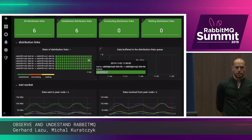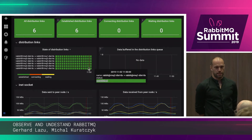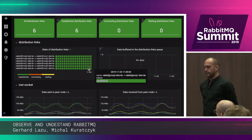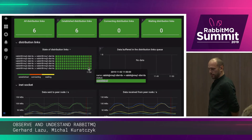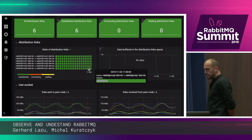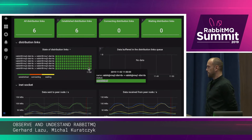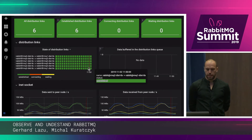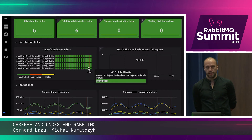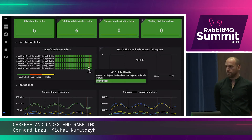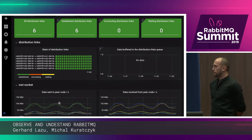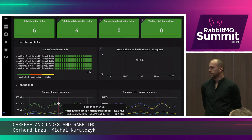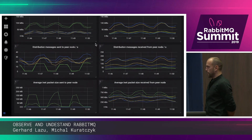RabbitMQ relies on Erlang for clustering and communication between nodes. So to really understand what's going on, you also need to monitor Erlang. This dashboard is exclusively focused on Erlang distribution. For example, you can see whether the links between the nodes are healthy, and you can see how much data is being transferred between each pair of nodes — and much, much more.